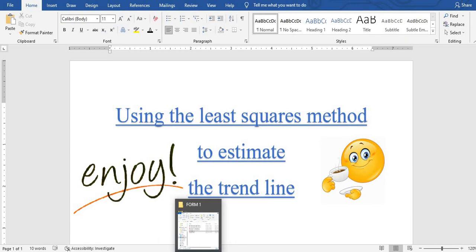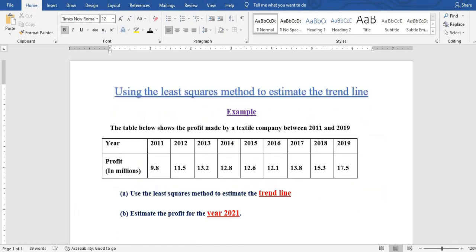Hello and welcome to my YouTube channel where you can get solutions to different mathematical questions. In this video I'm discussing a statistical question of using the least squares method to estimate the trendline.